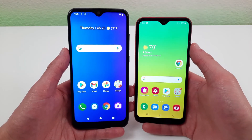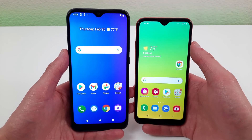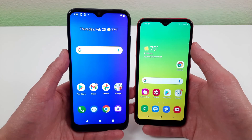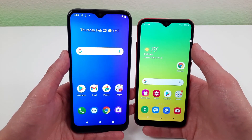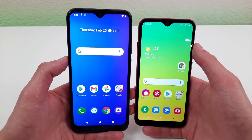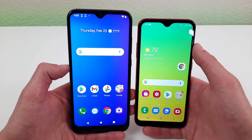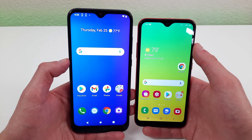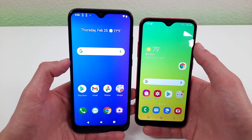Both of these phones have pretty small batteries. The Cricut Influence has a 3300 mAh battery and the Samsung Galaxy A01 has a 3000 mAh battery. This is not a huge difference — both batteries are on the smaller side, although still decently usable. The Cricut Influence might get a little bit more life per charge, but in general both have a really comparable, really similar, and equally small battery.